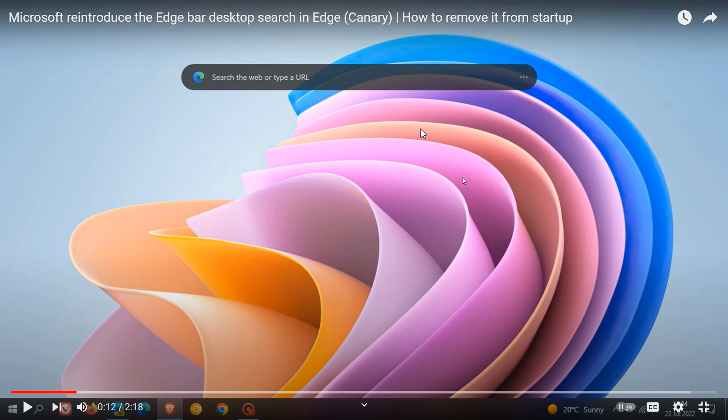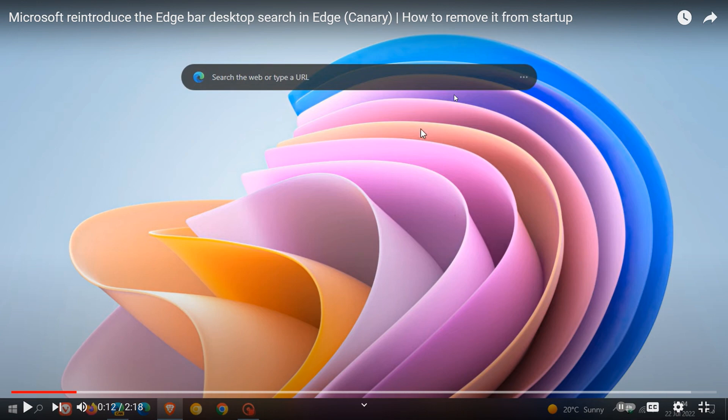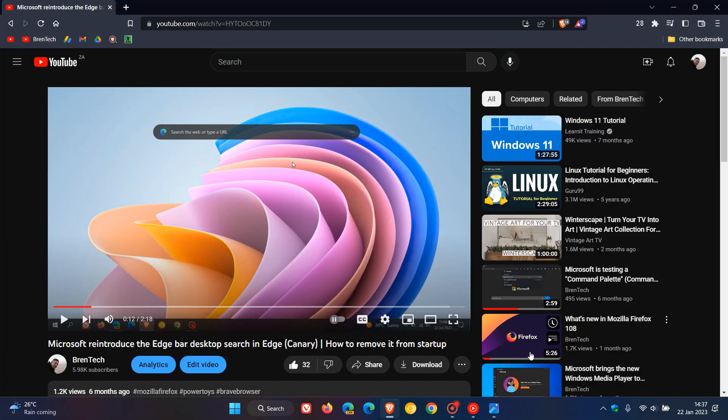They've also removed this feature in Edge Canary, which is almost exactly the same as what the desktop search was all about in the dev channel. So they've removed the Edge bar desktop search in Edge Canary, and now they have also removed